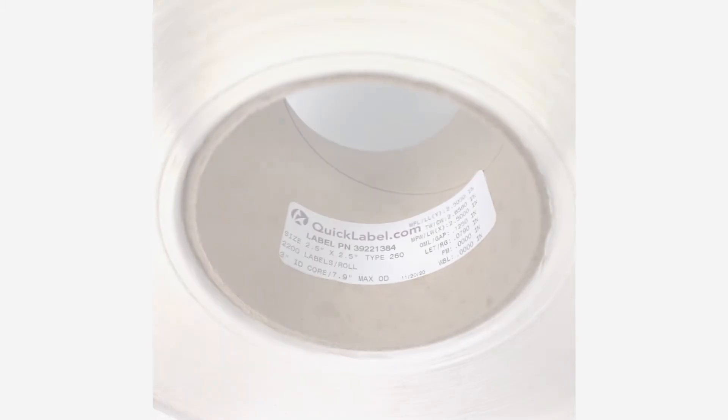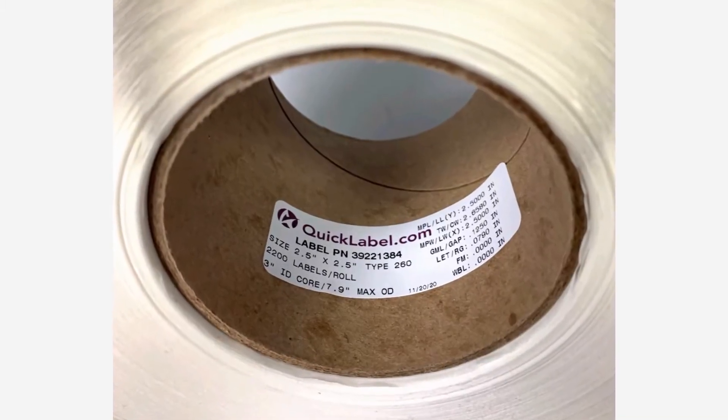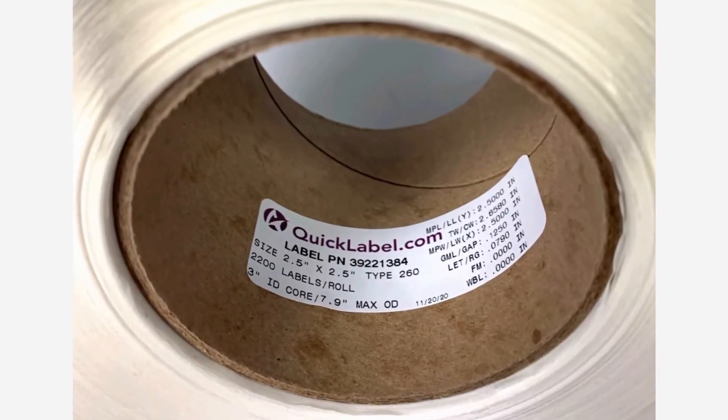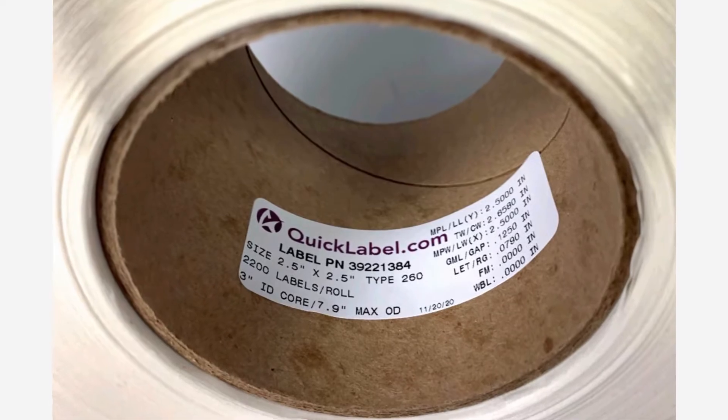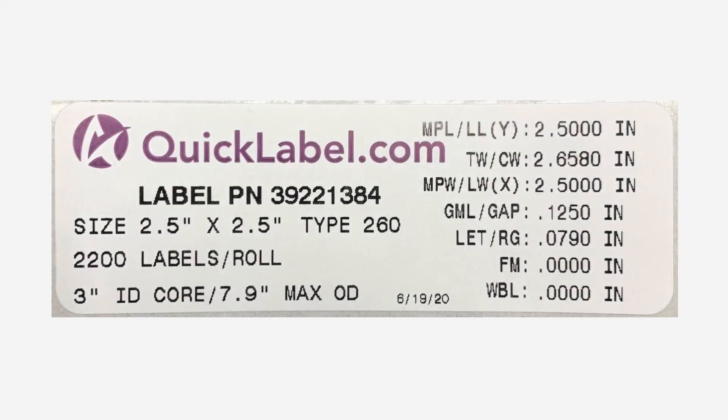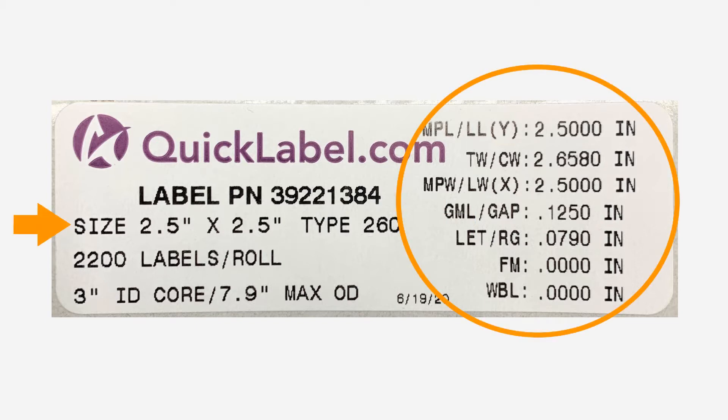Before loading the material into your printer, take a look at the inside of your label roll. You'll see a tag that has the material part number which is eight digits, the material type three digits, and the dimensions that you need to set up in your profile in the printer driver.